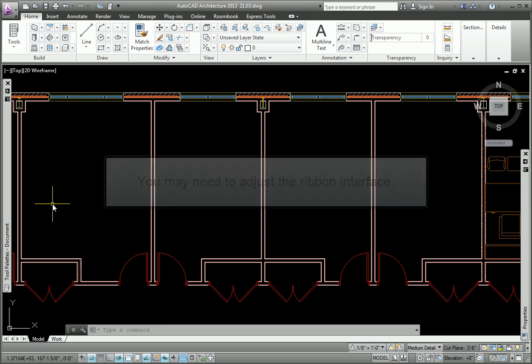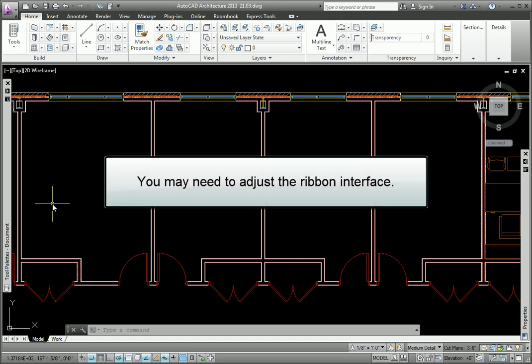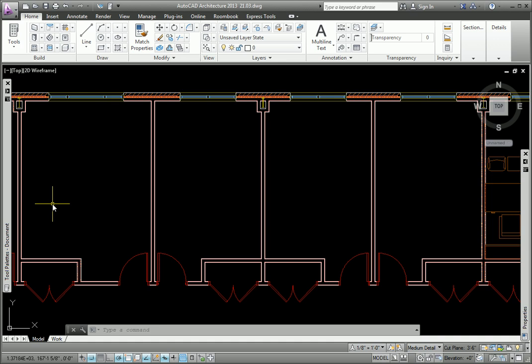Occasionally you may want or need to adjust AutoCAD Architecture's ribbon interface. Let's review some of the ways to do this.